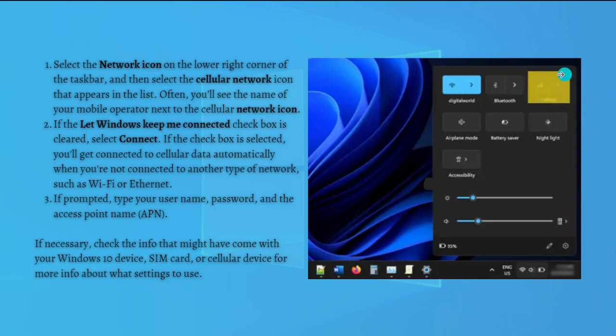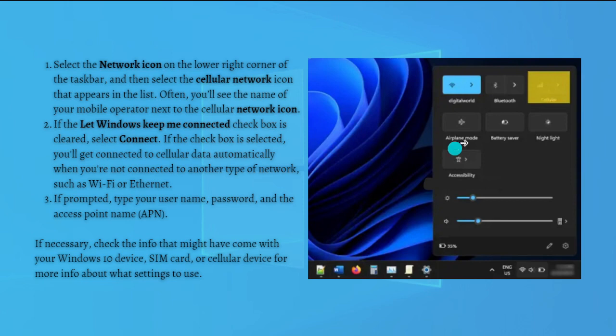If the 'Let Windows keep me connected' checkbox is cleared, just select Connect. If the checkbox is selected, you'll get connected to cellular data automatically when you are not connected to other types of network such as Wi-Fi or Ethernet.